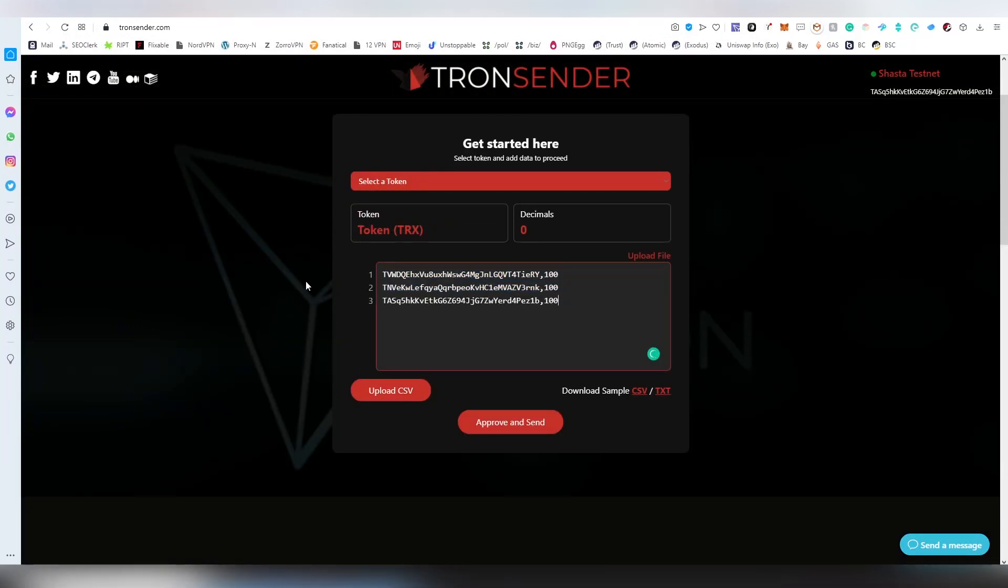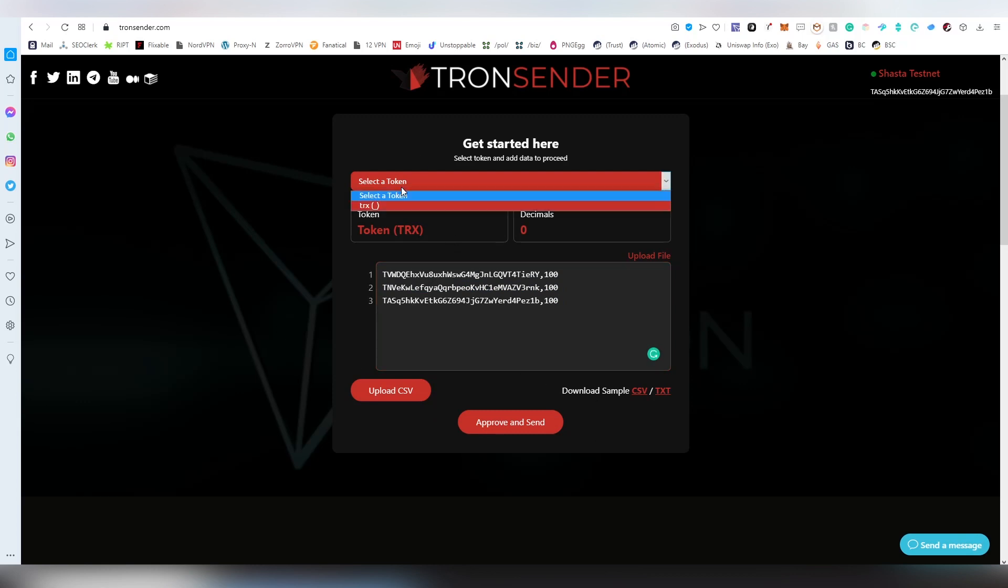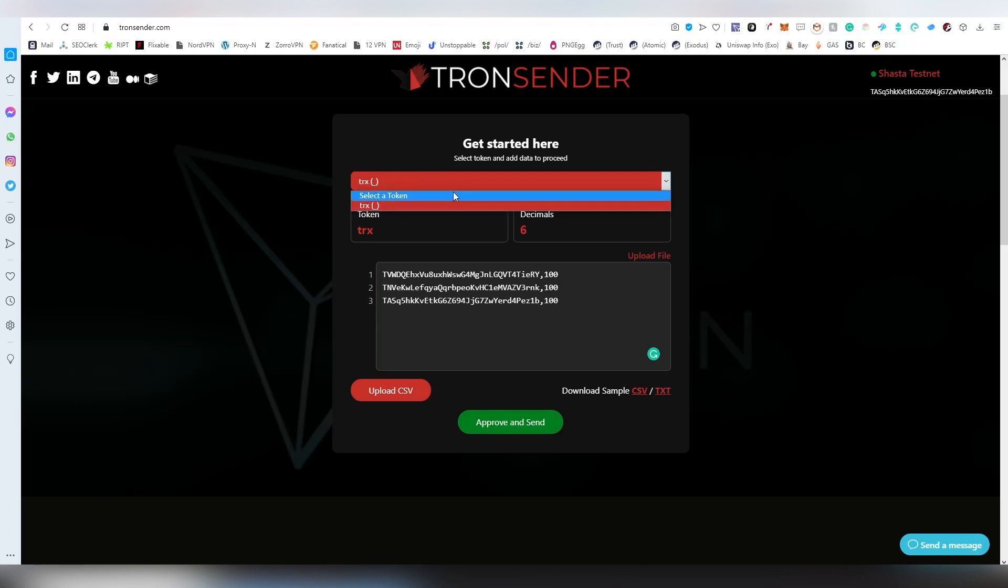I'm going to be using this sheet that I have cleared out here and we're going to be selecting token. It's going to be Tron. Now that I'm on testnet I don't have any other tokens on my testnet account, so it's not actually showing me tokens that I don't own.